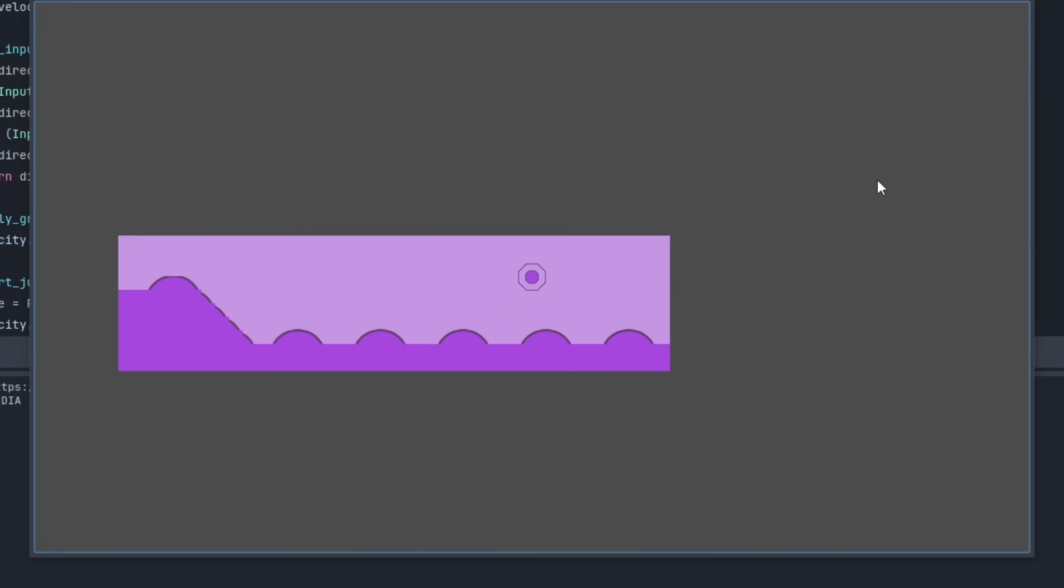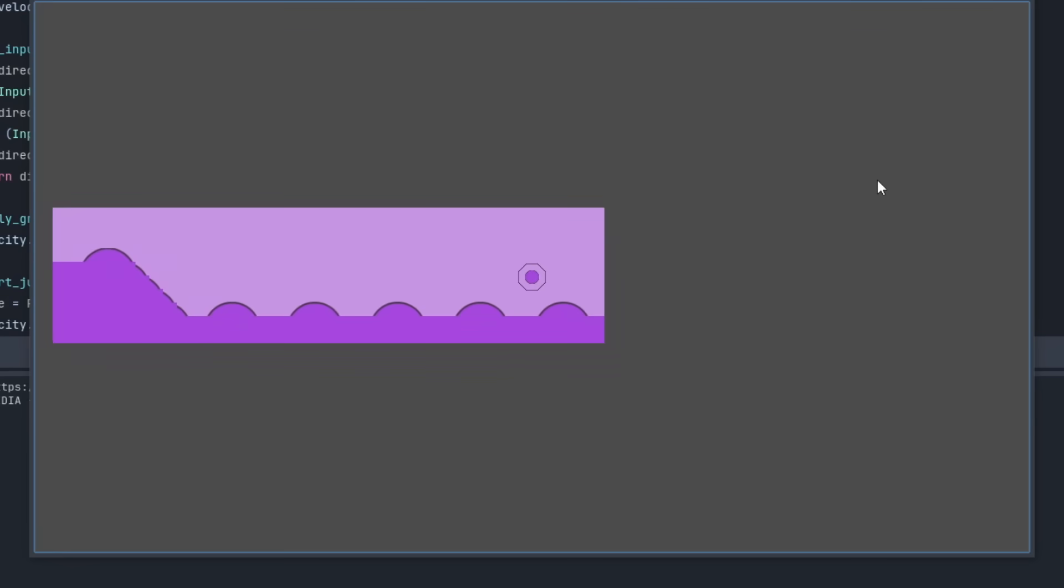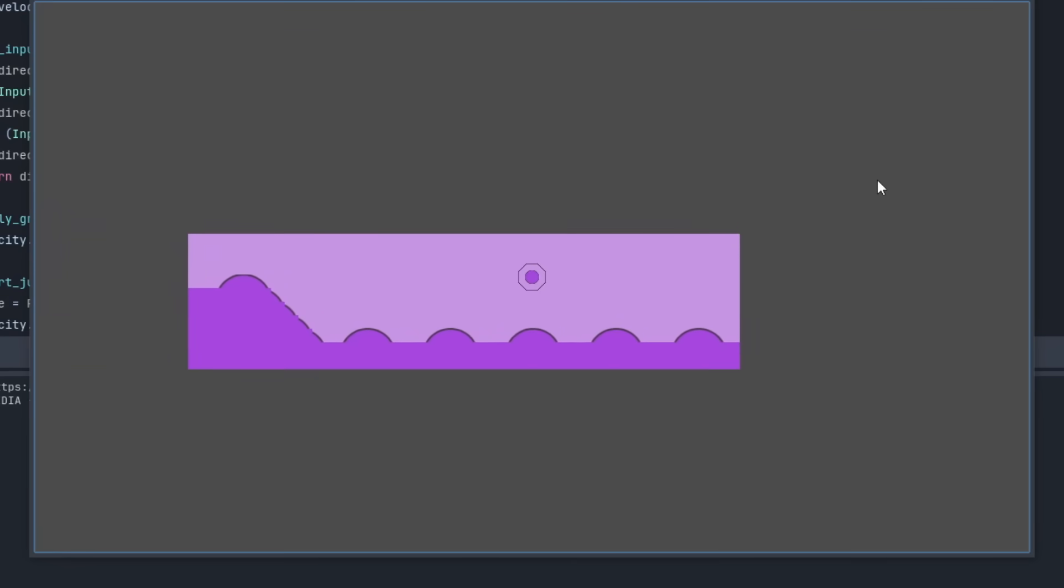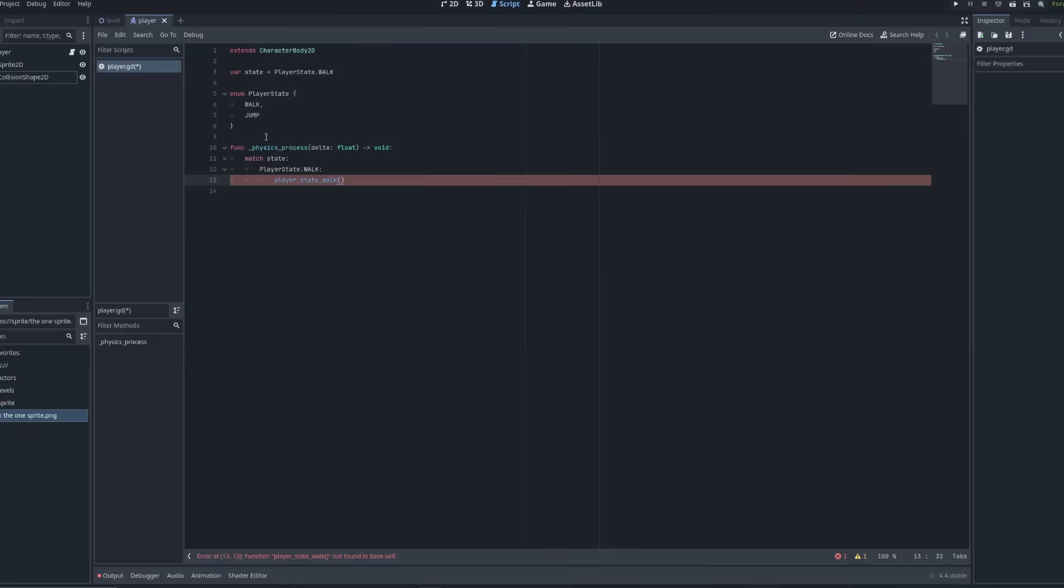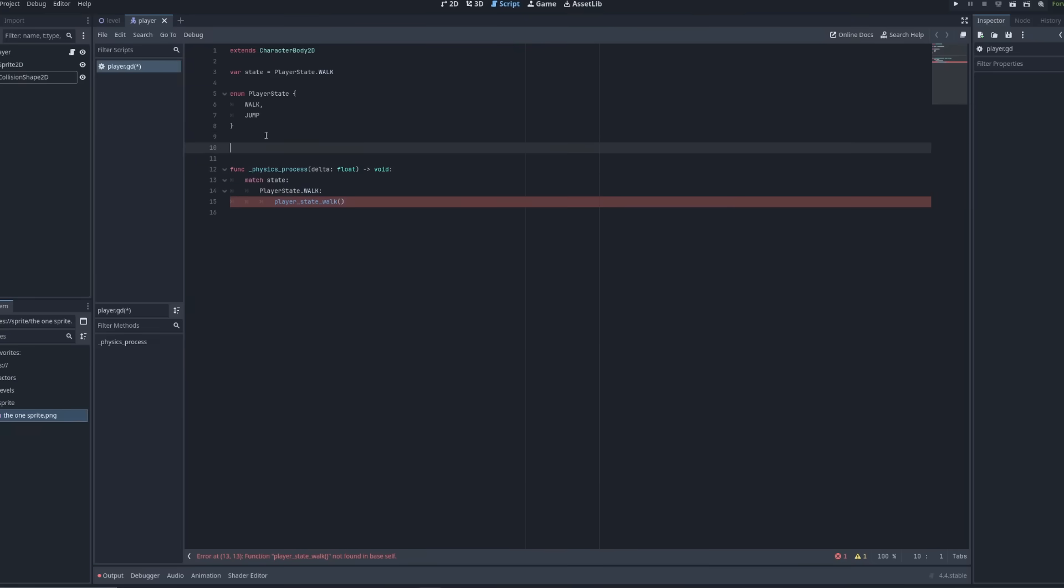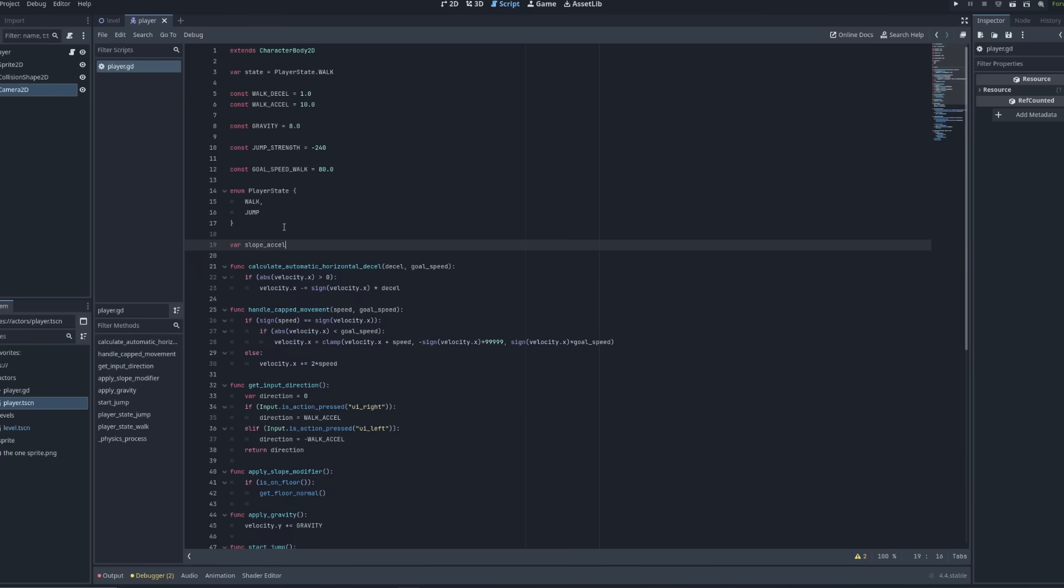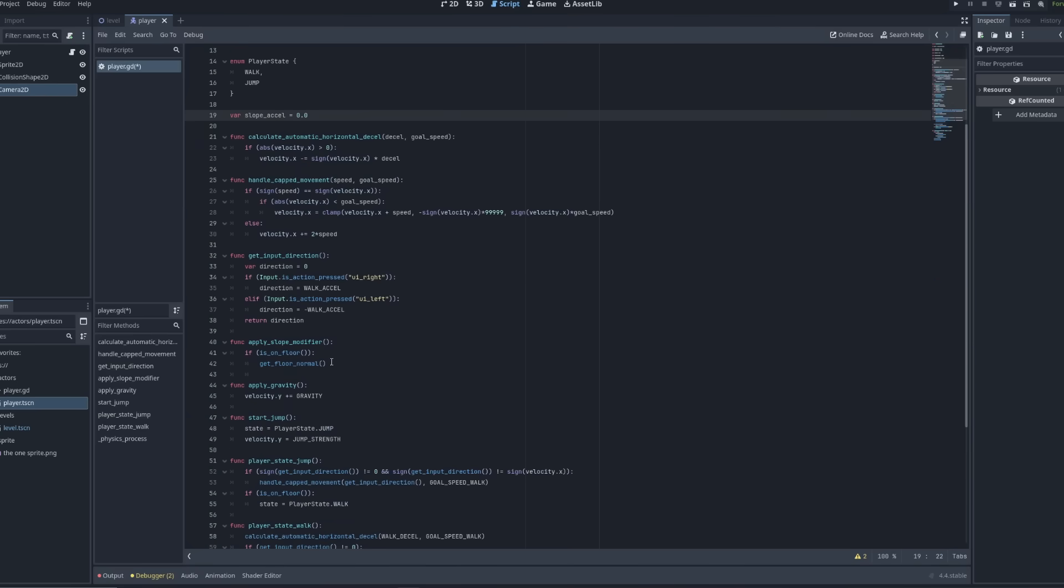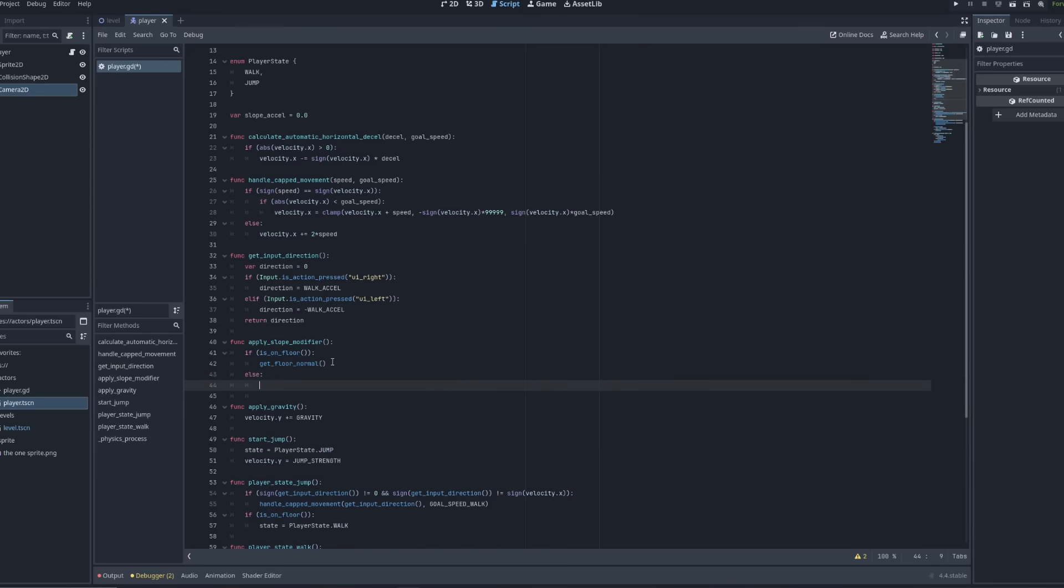My current momentum system wasn't enough to cut it though, so I spent a good chunk of time reworking how my acceleration works so that it functions better on slopes, and so that the floor normals of opposing slopes gave a detriment to your speed.